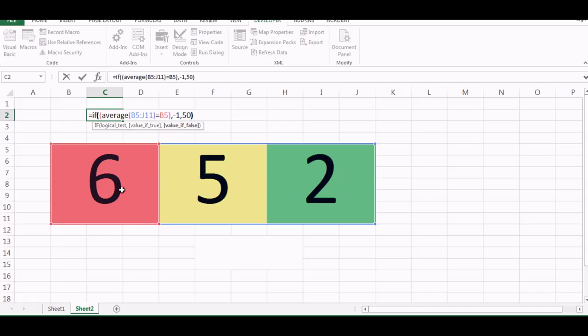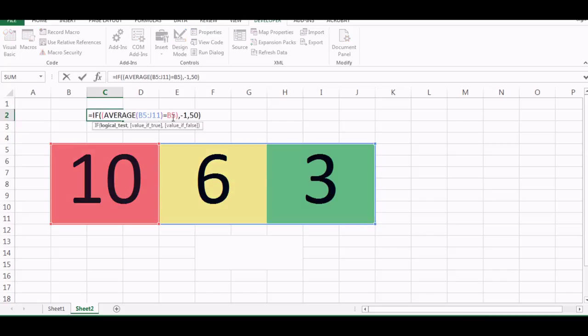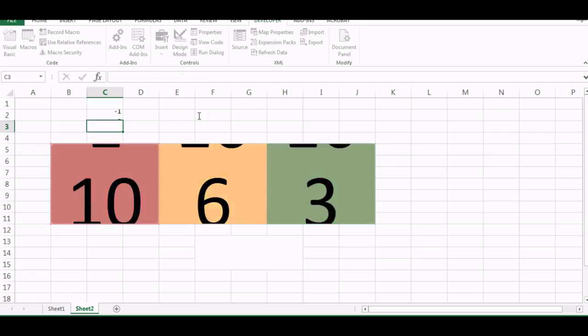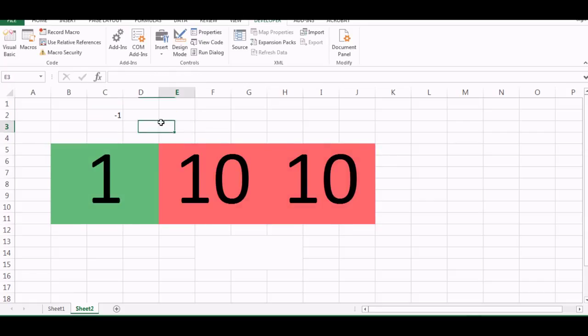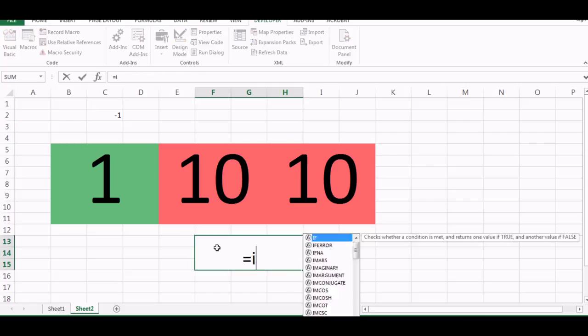Then say minus one, otherwise say 50. So now or no I should say that it should be opposite right, yeah. So now you can say that whenever these numbers are different then I'll get a minus one and if the numbers are same I'll get a one.